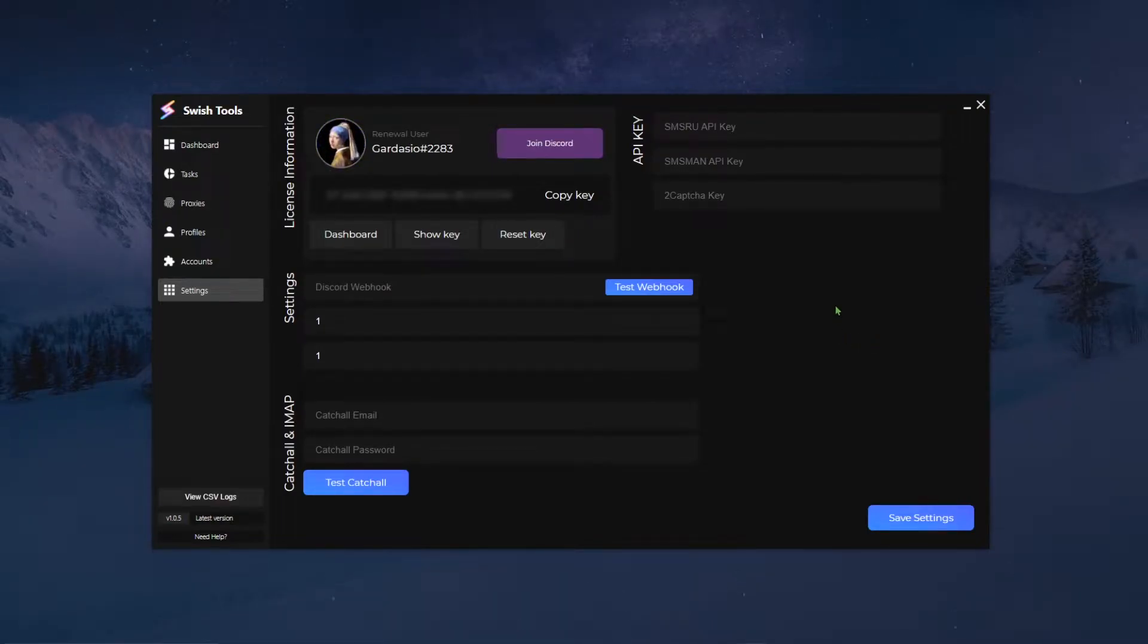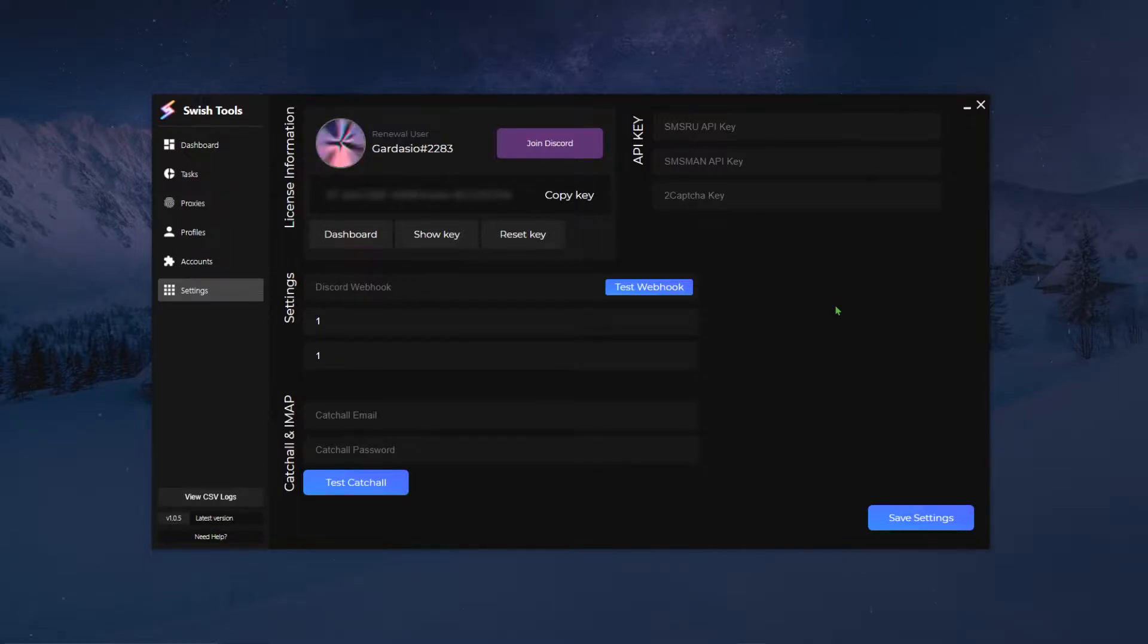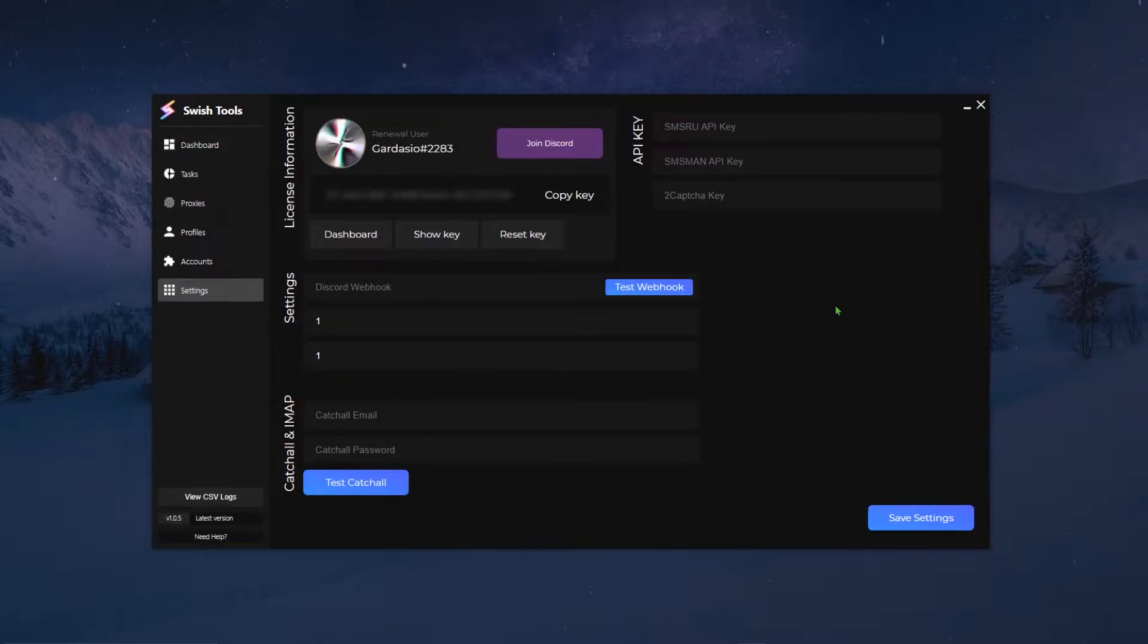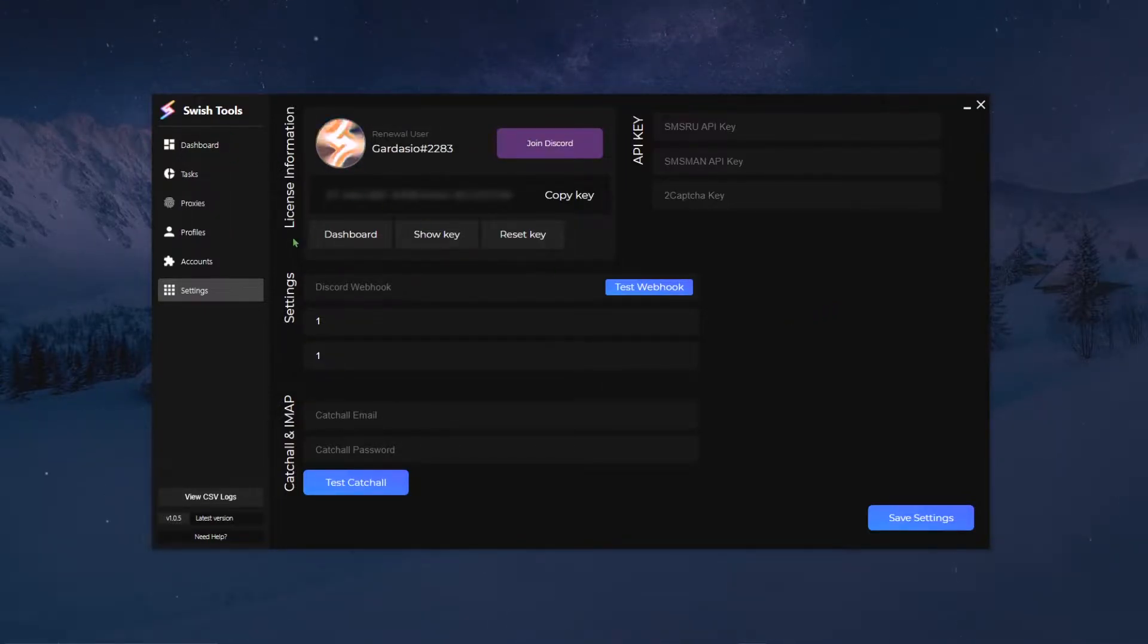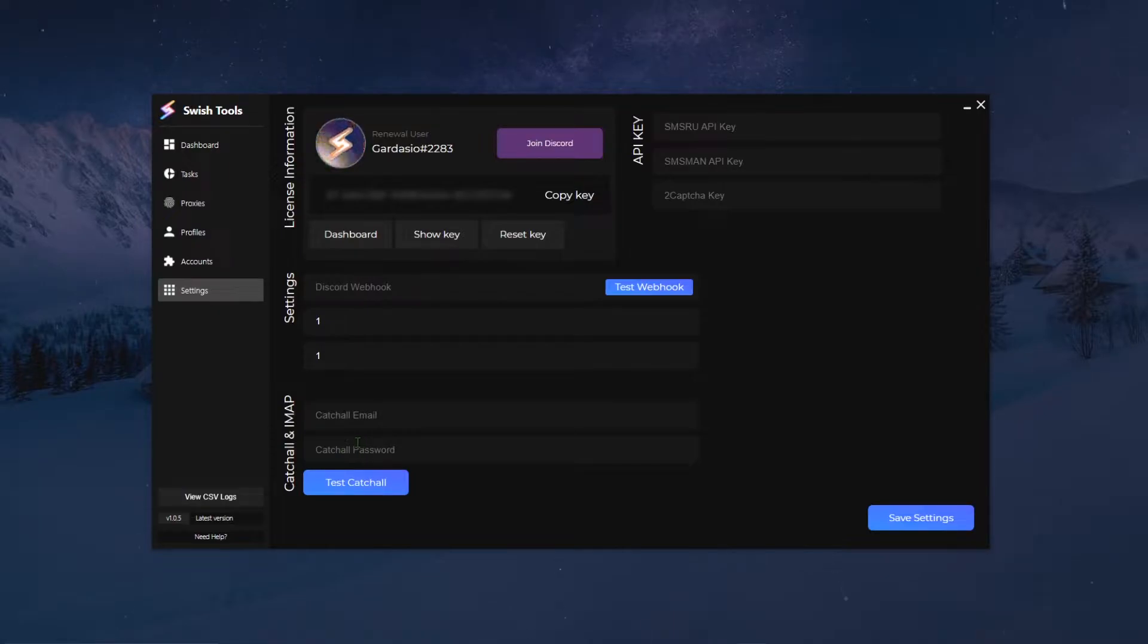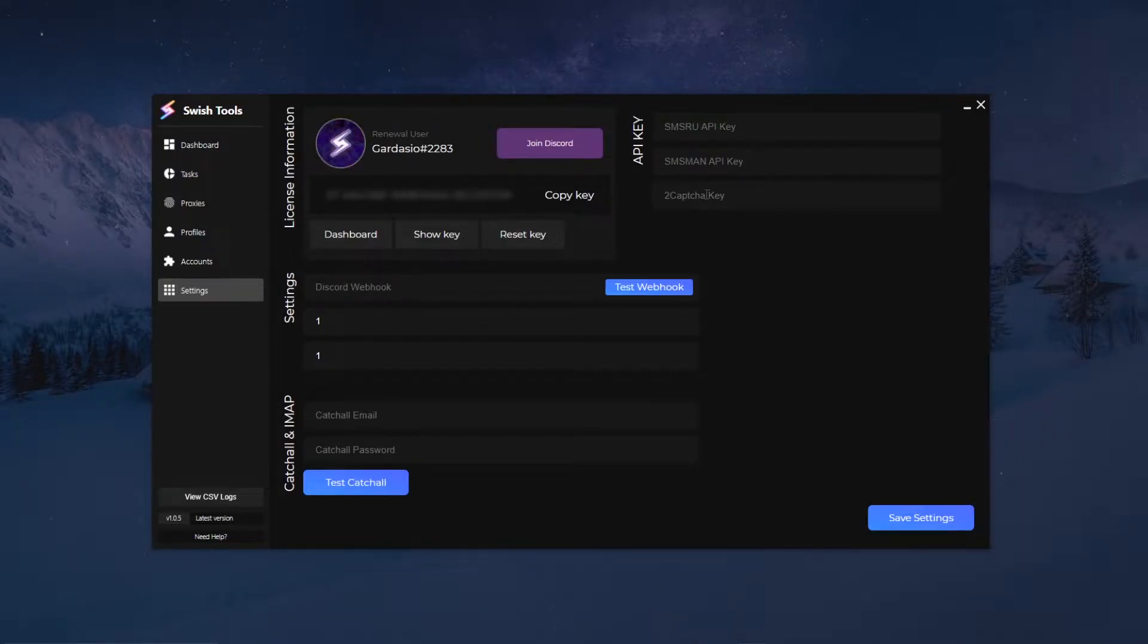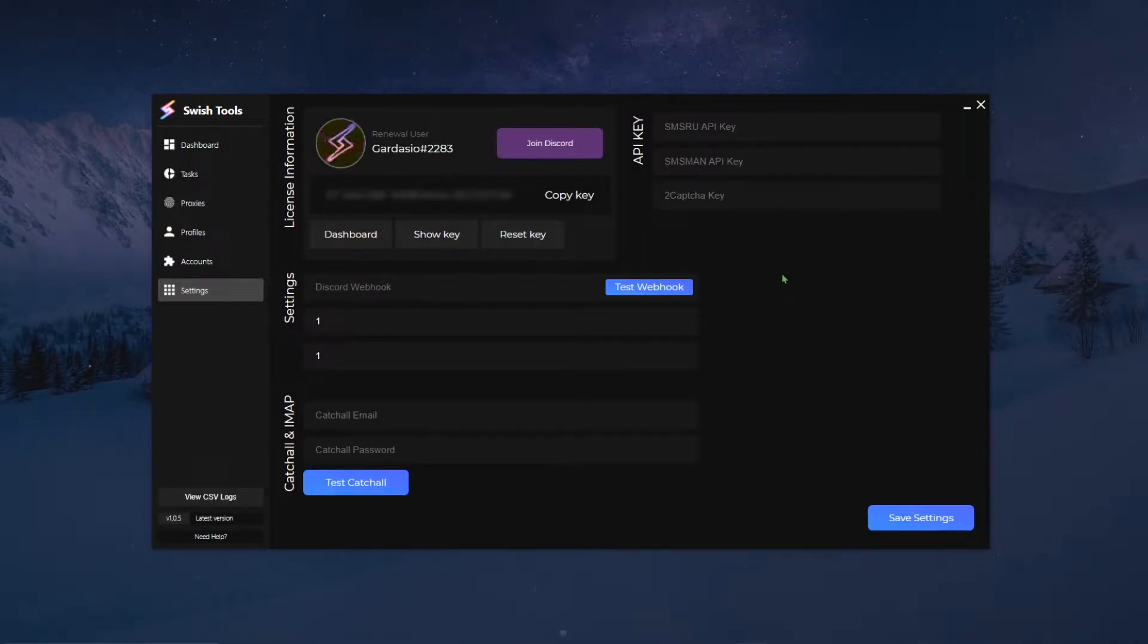All right, so for this video I will show you guys how to fully set up Switch Tools, specifically the settings page, which are the only things that you need to run any of your tasks, especially for the generator tasks. We'll go over the settings, the cash out and IMAP which is usually used for the email verification modules, and then your API keys such as SMS Route, SMS Man, and to captcha for captcha solving in certain modules.